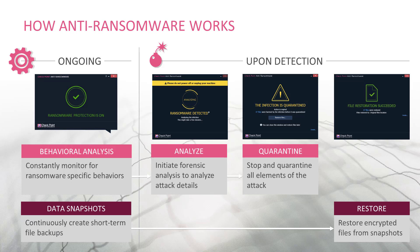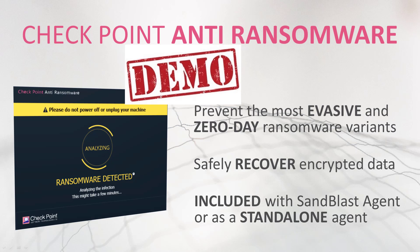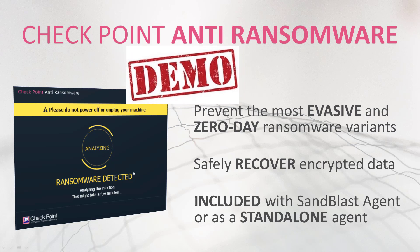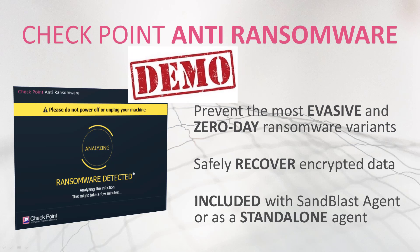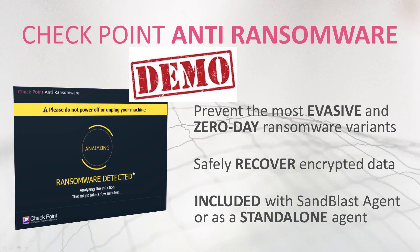In this video, we will demonstrate how Sandblast Agent with Anti-Ransomware technology stops ransomware in its tracks and reverses the damage automatically.